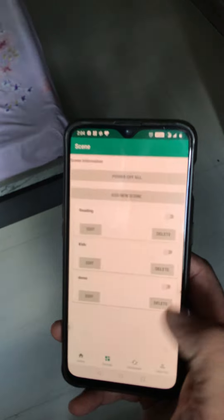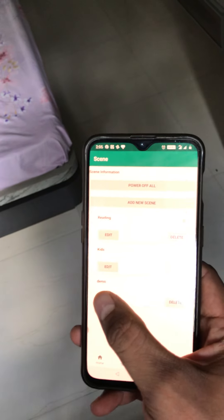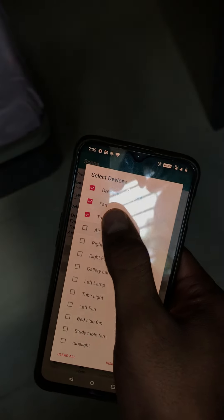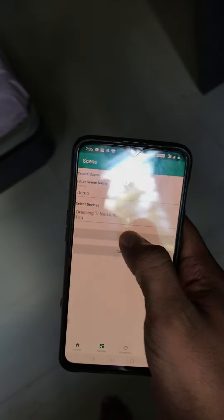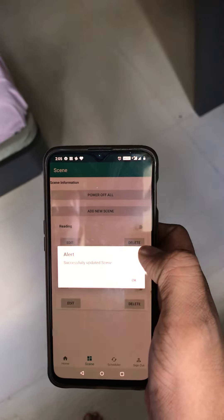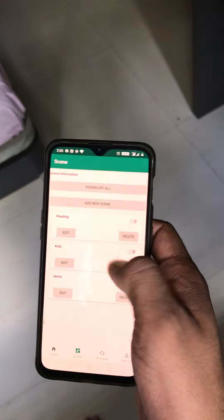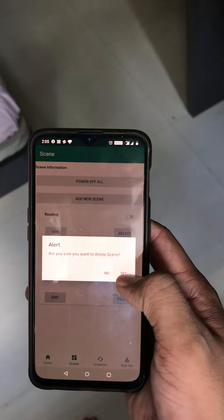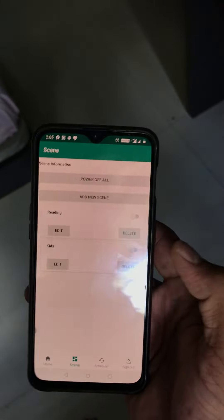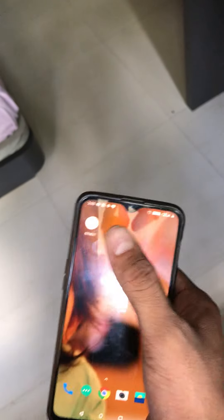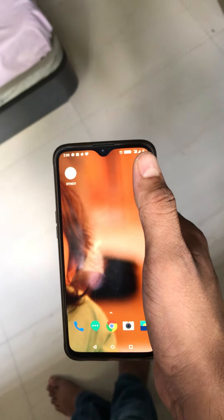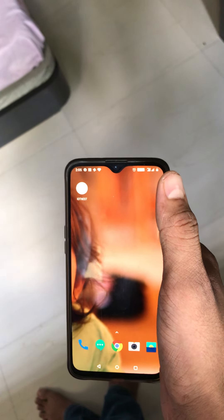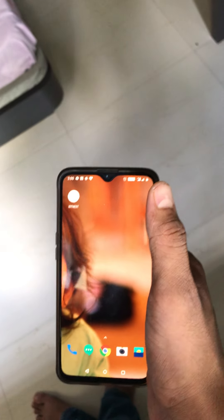This way it's very easy to control multiple devices at once without going to each one individually. You can always go to the Edit button to change or select and unselect devices, then submit and it will automatically update your scenario. You can also delete it whenever you like and it will be removed. So this is the feature — how to create, edit, and delete scenes and its application. Thanks!